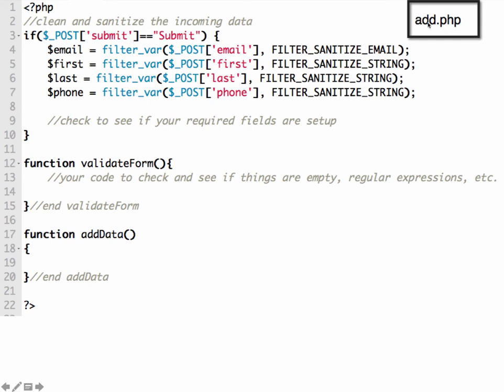So I'm changing the script to add.php, and there's a couple of placeholders in here for some other functions that we're going to build out. So we're going to have one to check to see if the fields are set up, and one to see if things are empty, and where you might have some other checking that you're doing. And then we're going to put the add data part where it actually goes to connect to the database inside that add data function.